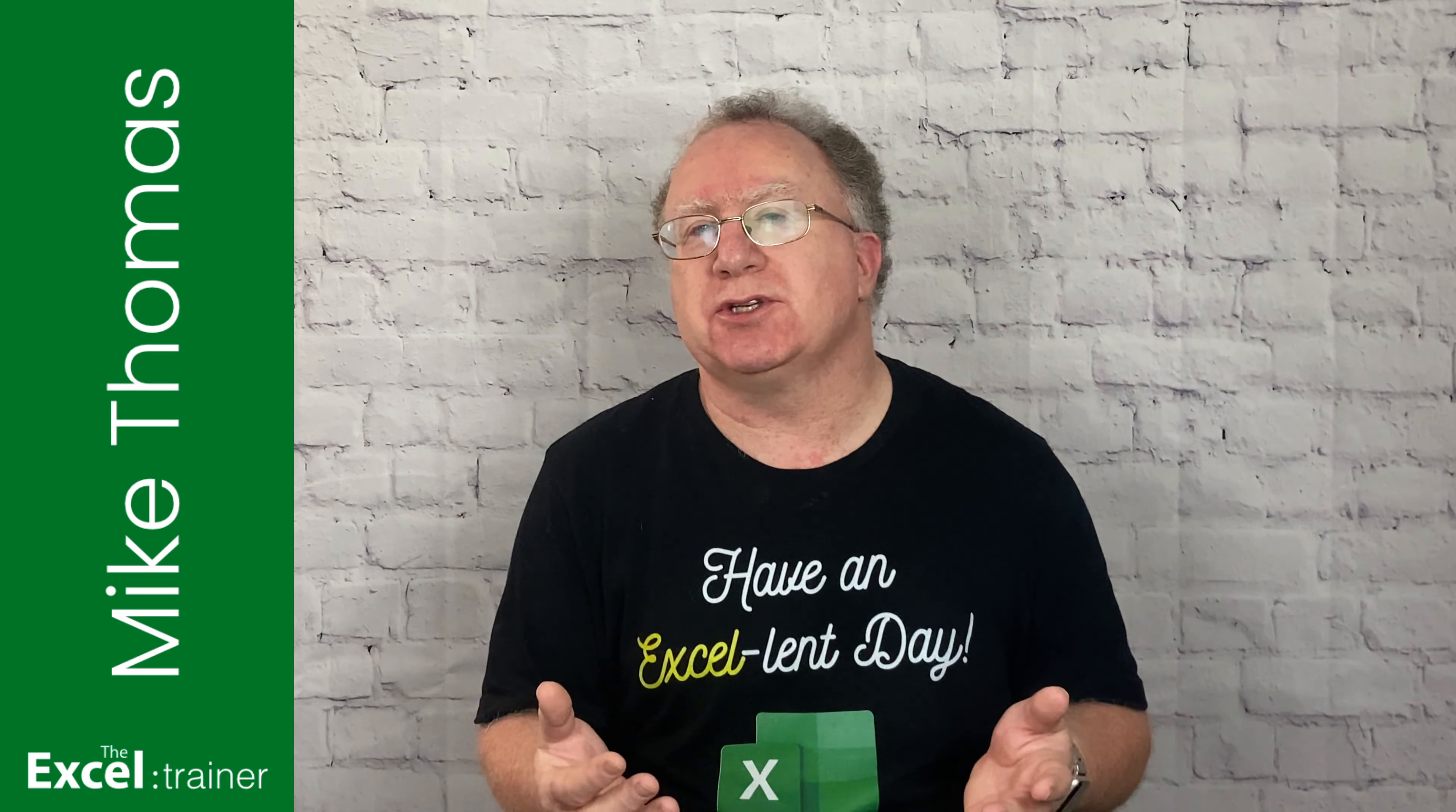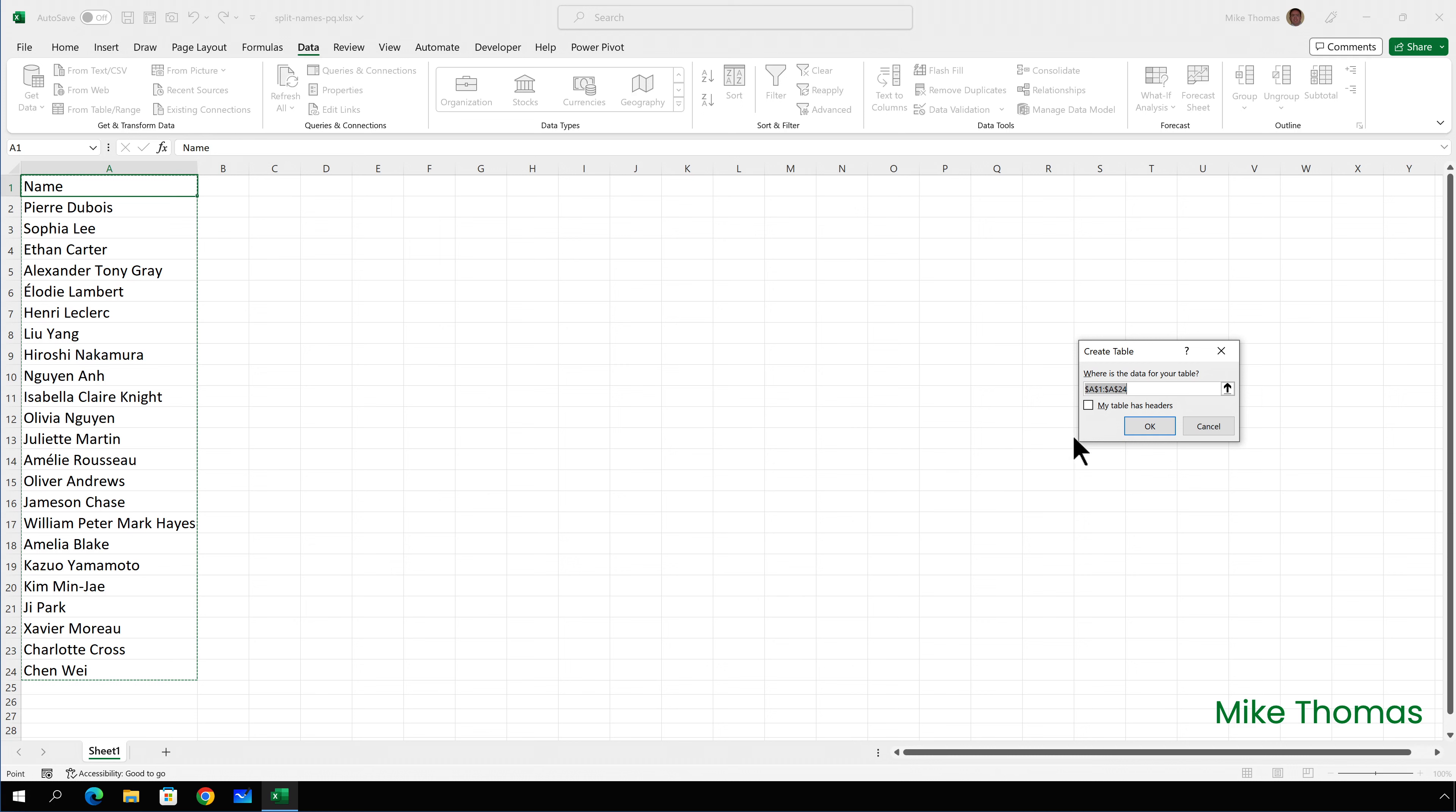I'm going to start by selecting one cell in the data, and then go to the data tab and click on from table or range. Make sure it selects the correct range, which it has here, A1 to A24.